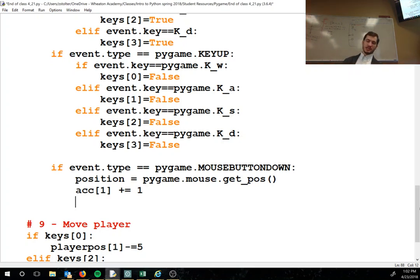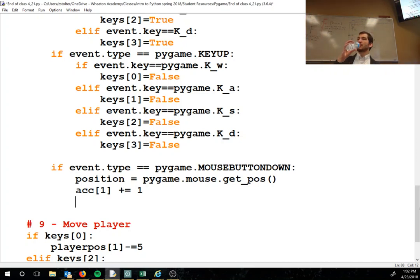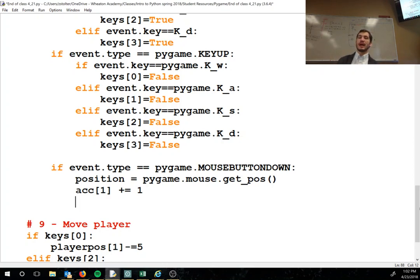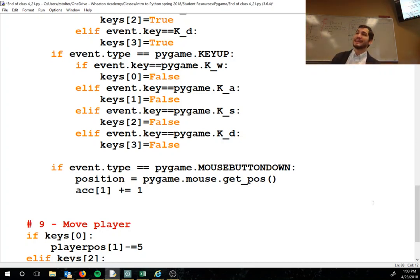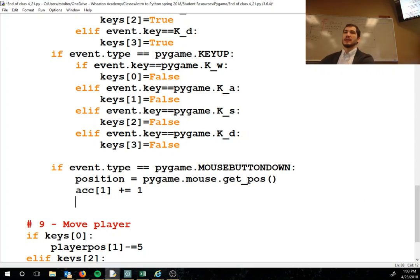We also do acc[1] plus-equals 1 each time we click — this tracks how many shots were fired. Later, when we hit something, acc[0] plus-equals 1 will track hits. At the end we can calculate accuracy as hits divided by shots fired.